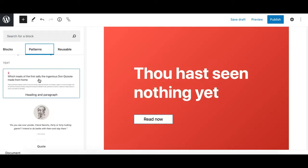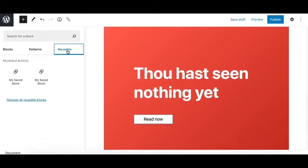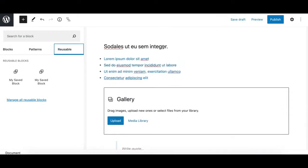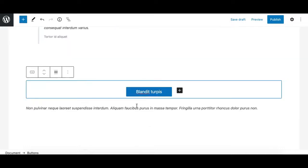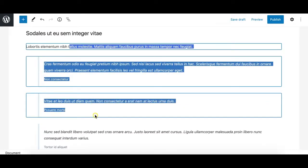The last tab in the inserter window is called Reusable. This reusable functionality of Gutenberg is what makes it more powerful. You can make any content or a group of blocks into reusable blocks.